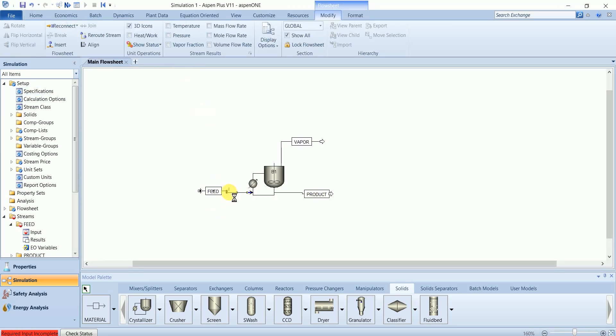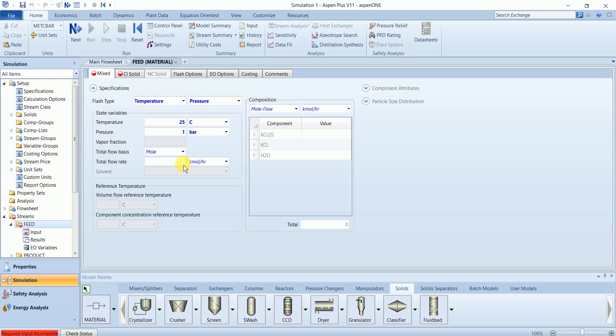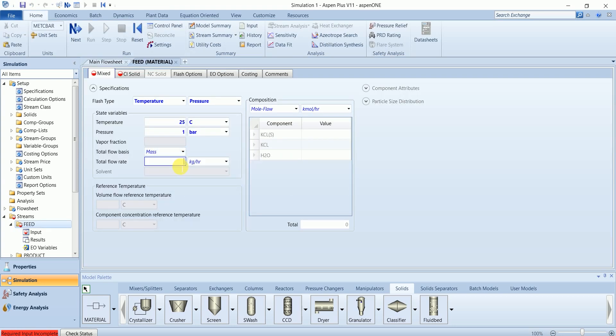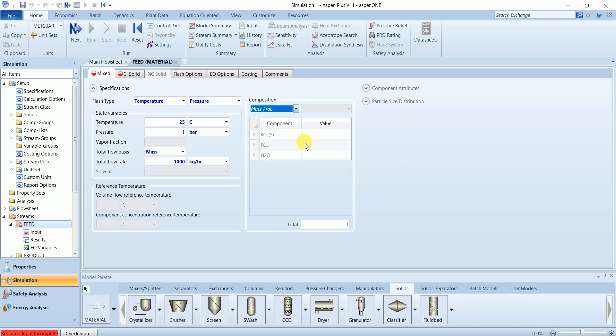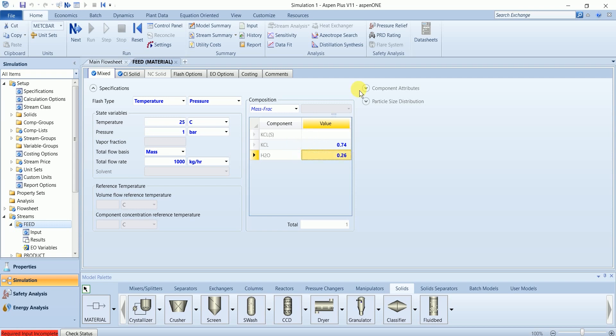Now in feed stream, we have a mass flow rate of 1000 kg per hour while the mass fraction is 0.74 water and 0.26 calcium chloride. The calcium chloride has a 74 percent solution with water.